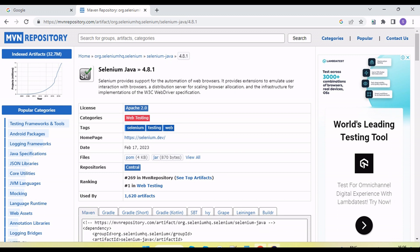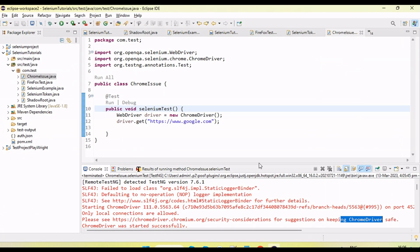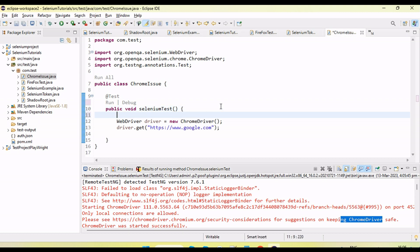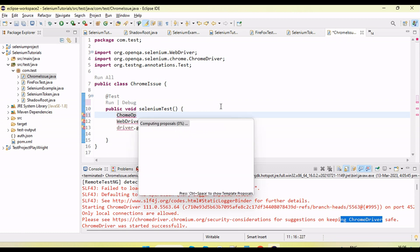Let's see how we resolve this issue. Because if we are using the latest version of Chrome, we need to resolve this issue, otherwise our tests will not invoke. In that case, we need to create a ChromeOptions object.